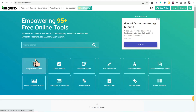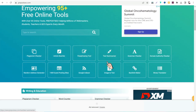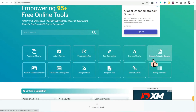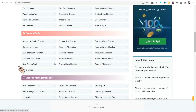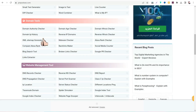On prepostseo.com you can find free tools for SEO and search engine optimization, such as a plagiarism checker, article rewriter, paraphrasing tool, pocket summarizer, grammar checker, domain authority checker, and so on — over 90 tools in total, all completely free with no charge.